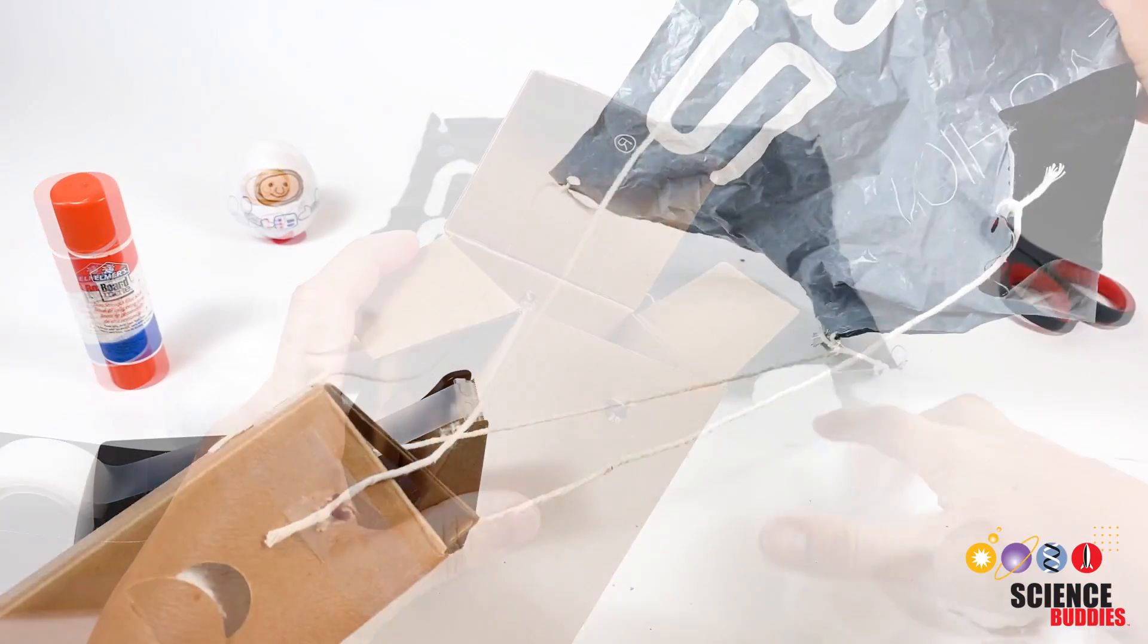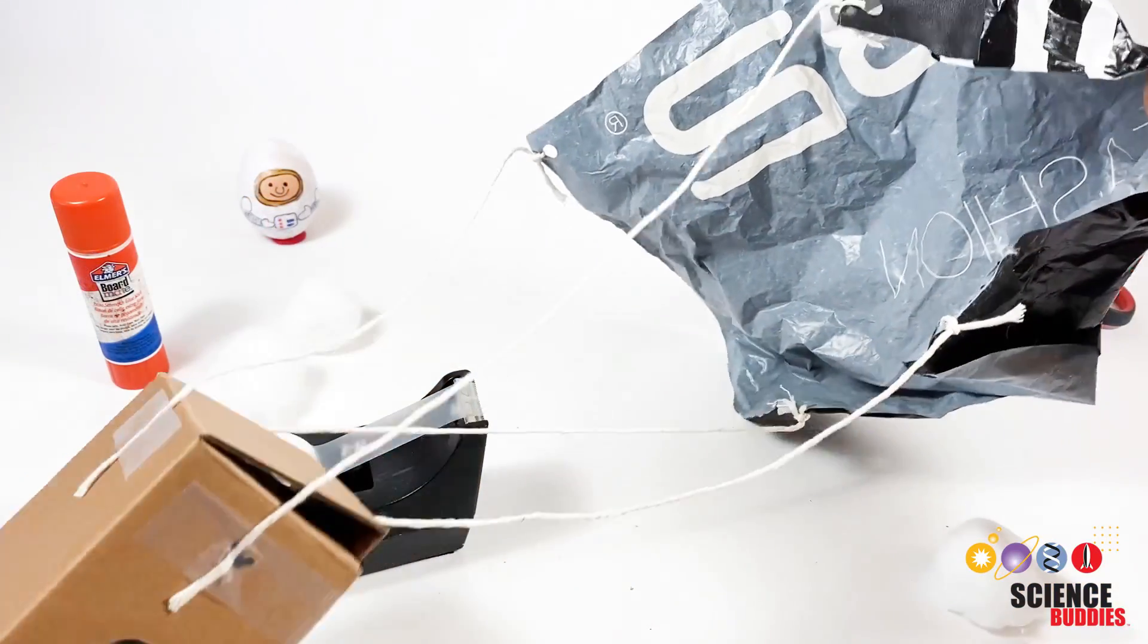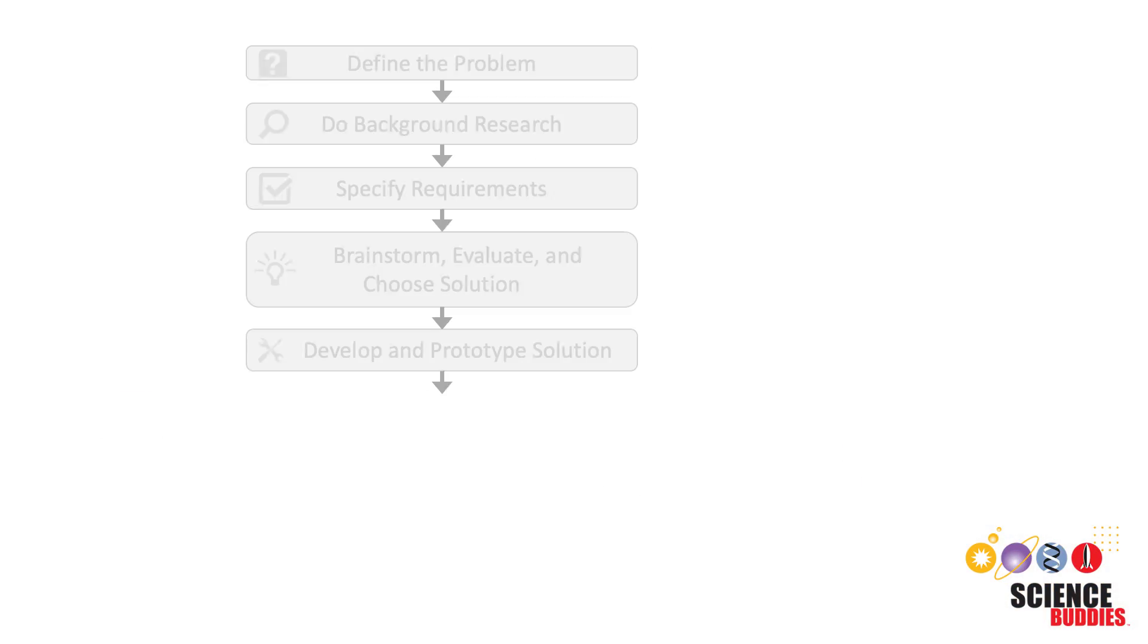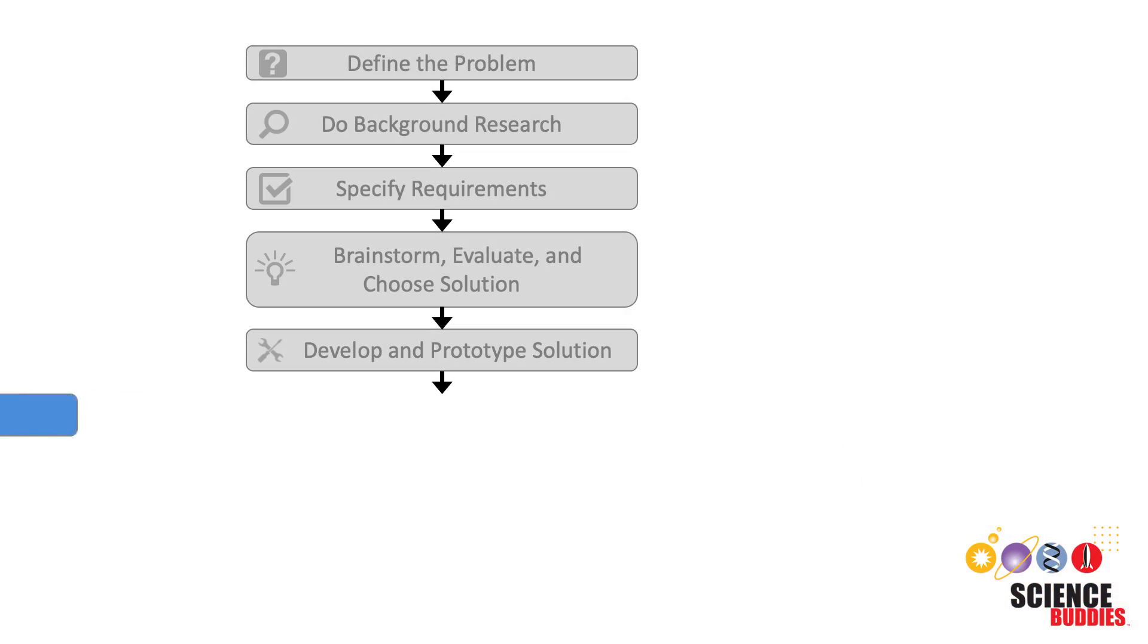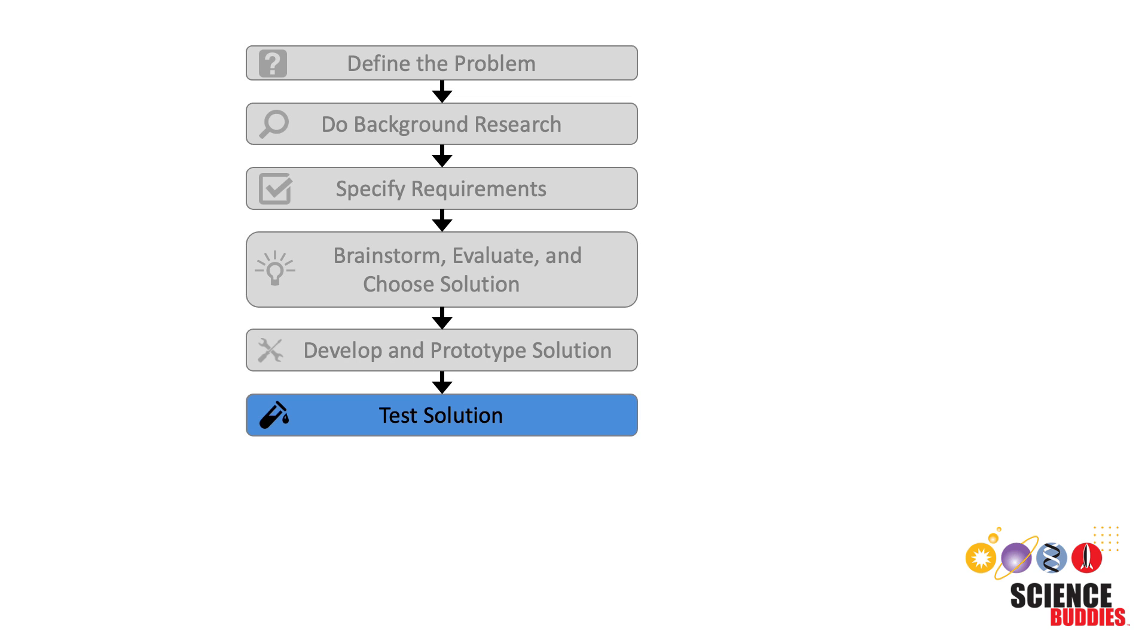And then attach a parachute. The next step is to test the prototype. Testing allows us to find out if our solution works and how well the prototype meets all of the design criteria. Testing almost always involves collecting data about the product's performance. It might also include getting feedback from others.